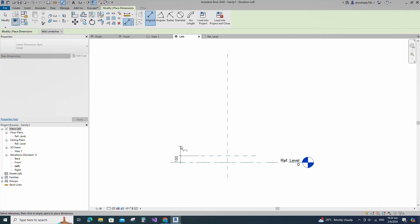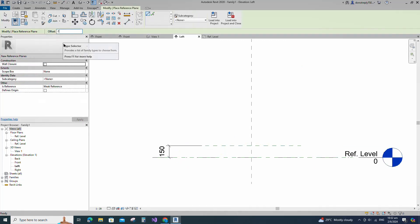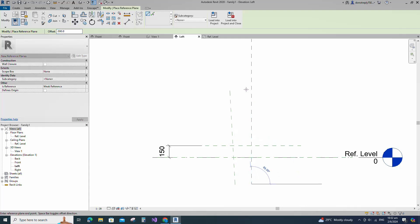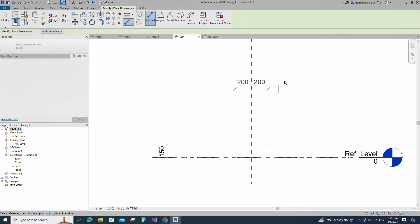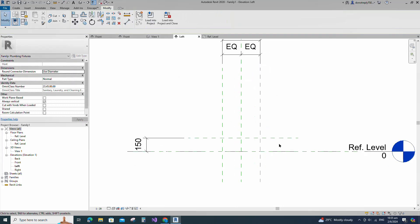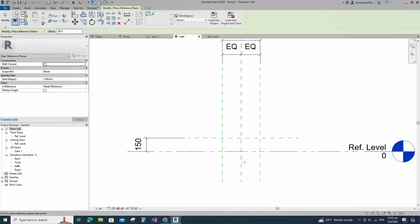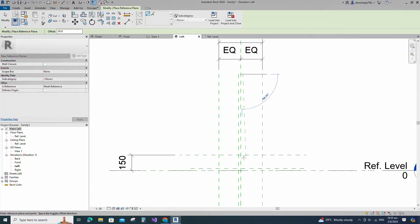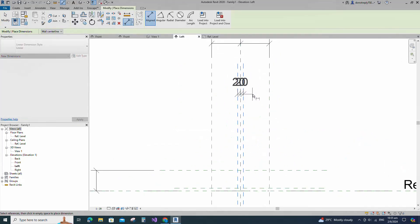Insert a dimension and lock it. Select the existing reference plane, offset 200mm and create similar. Insert a dimension and make equal. Insert another dimension and lock it. Select the existing reference plane, offset 20mm and create similar. Insert a dimension and make equal. Insert another dimension and lock it.